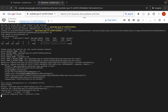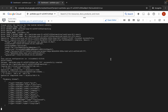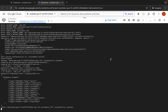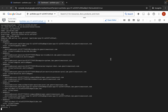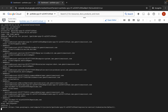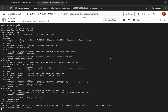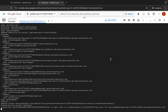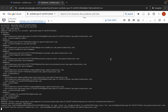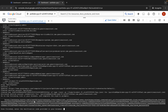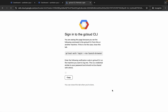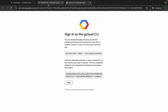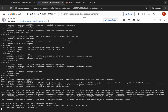Just wait and watch the command execution and understand what each command is doing. Once done, you'll see an authorization link — click it and authorize yourself. Then copy the token, come back, paste it, and hit Enter. Wait a couple of seconds.